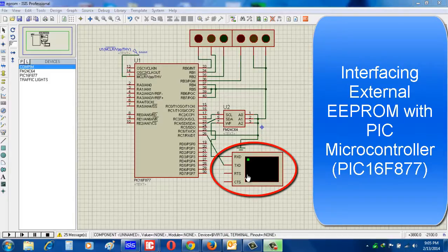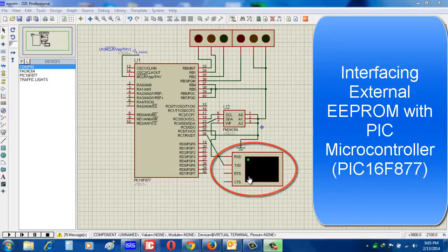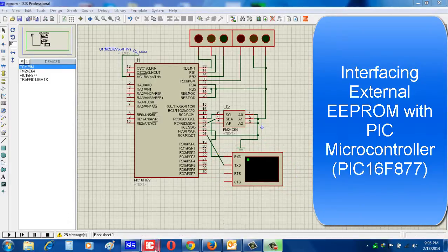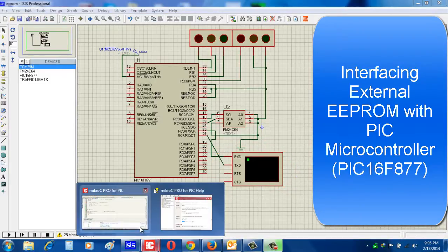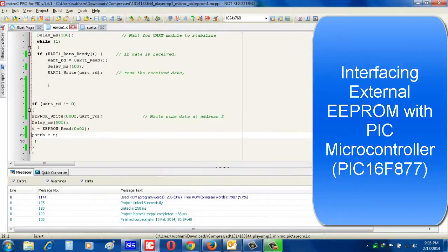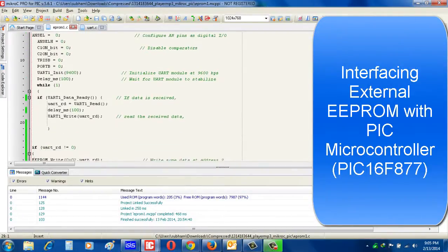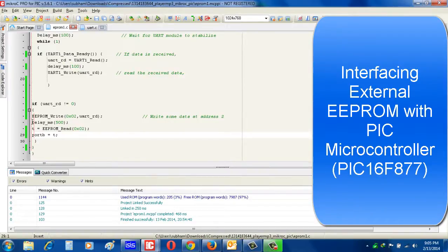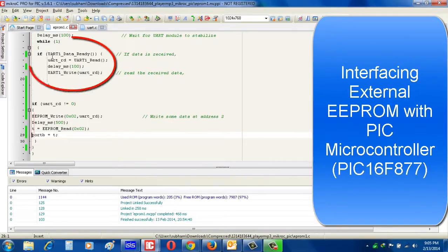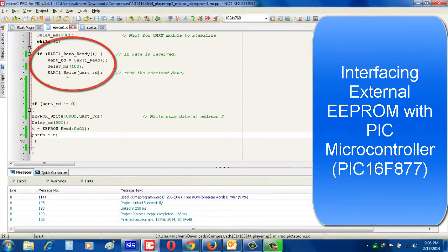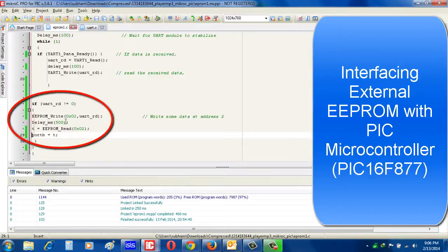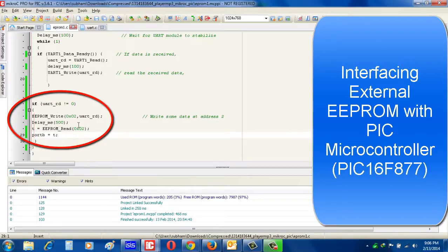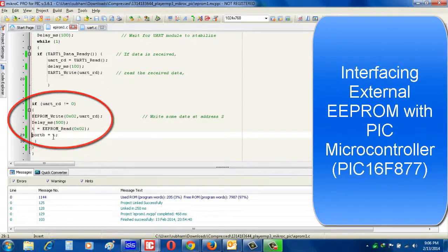Now see the program. Look, here I write the program. The main thing you should notice is: I take the input from UART port and whatever we receive from UART, I just write in EEPROM. See this command. And whatever it writes in EEPROM, I just display in port B. See that command.